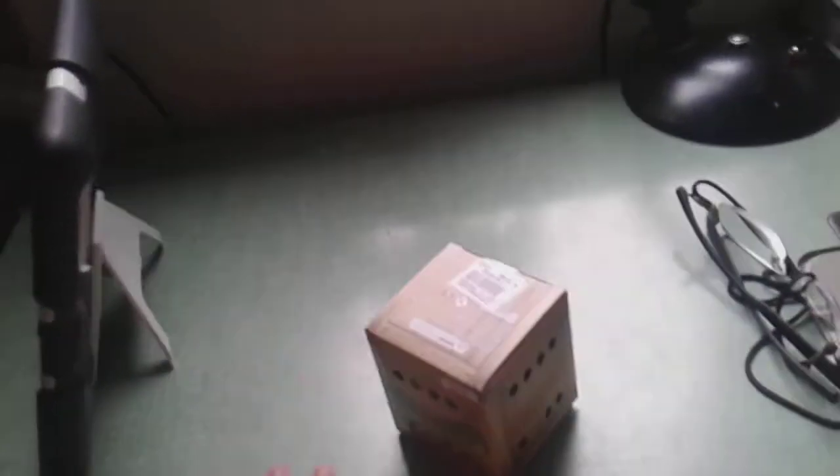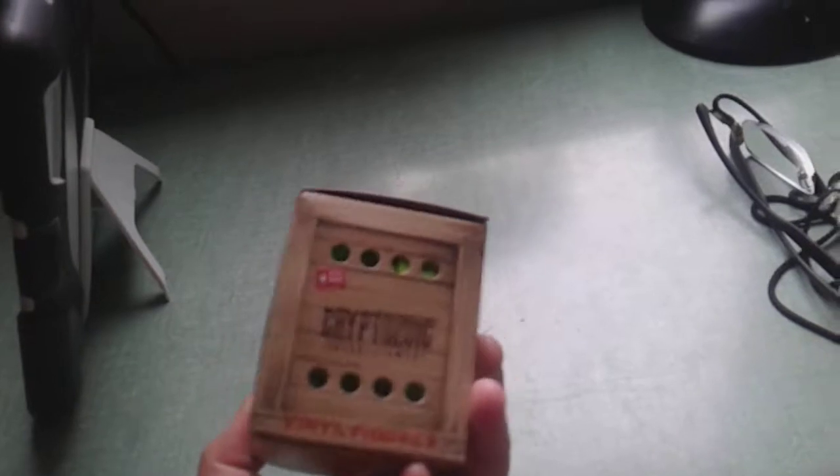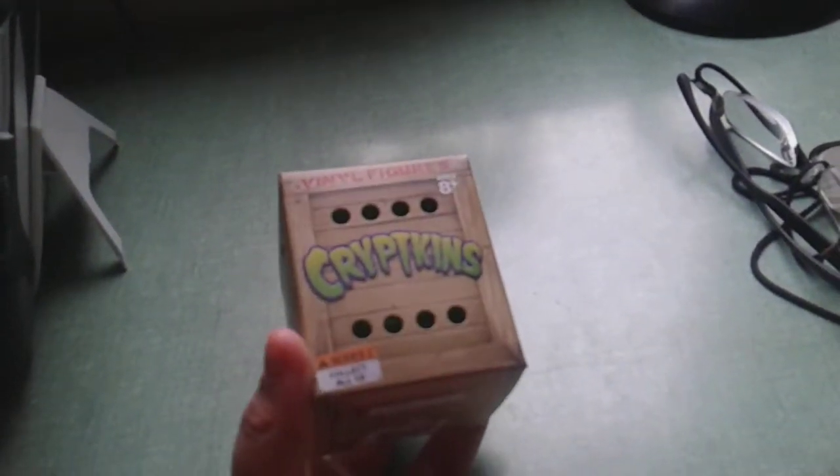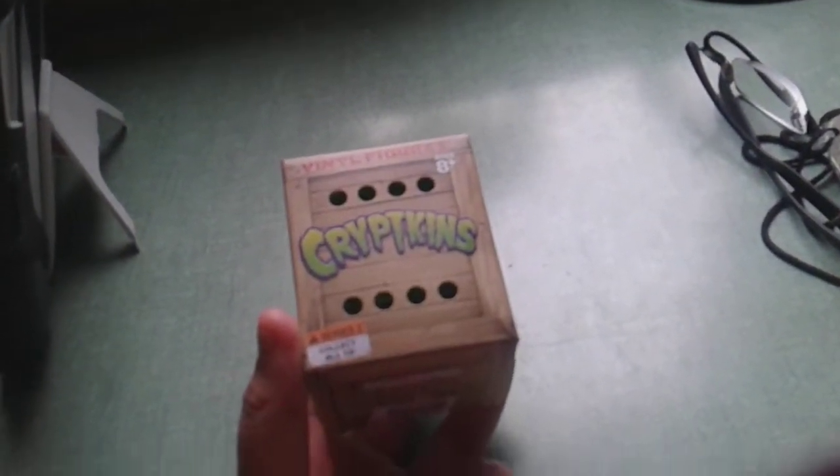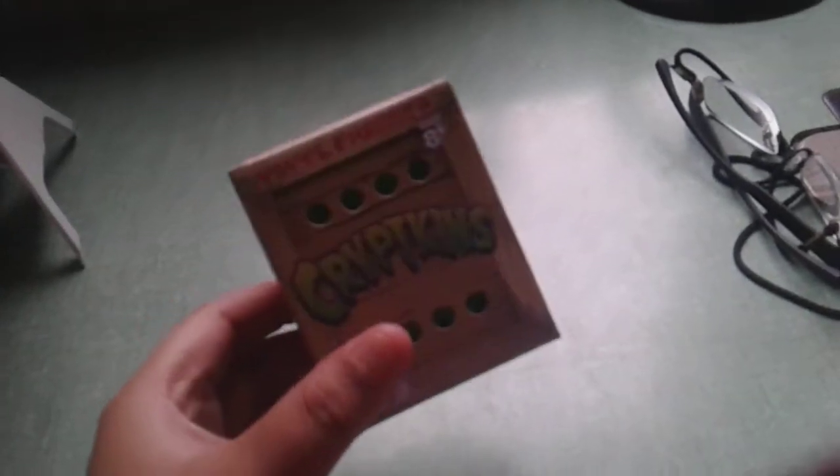Hi. Yeah, it's time to open this. So, this is a Kryptikins. I really do like this a lot.